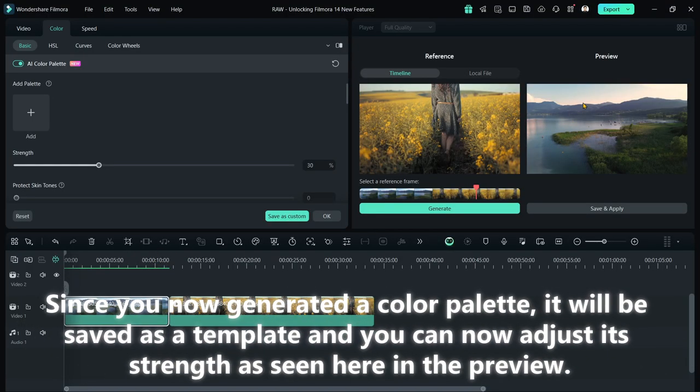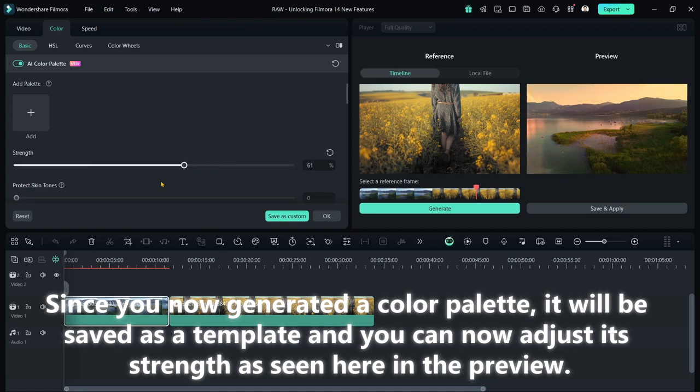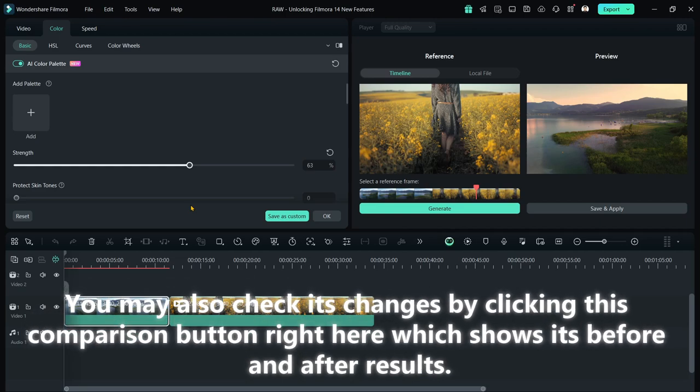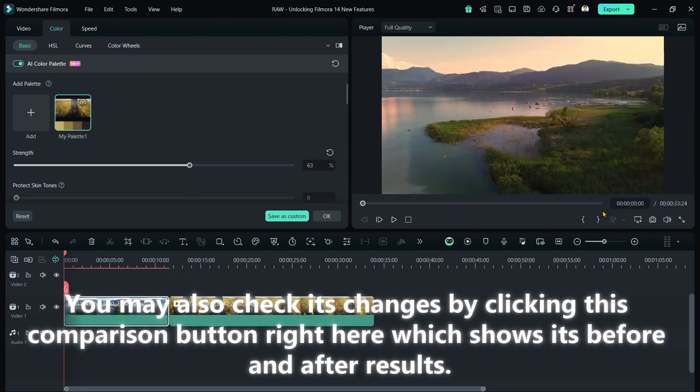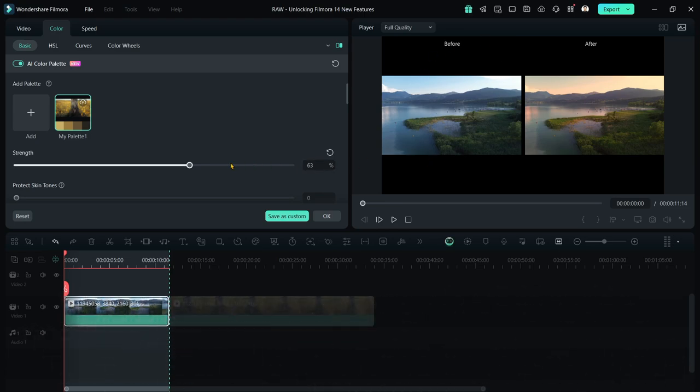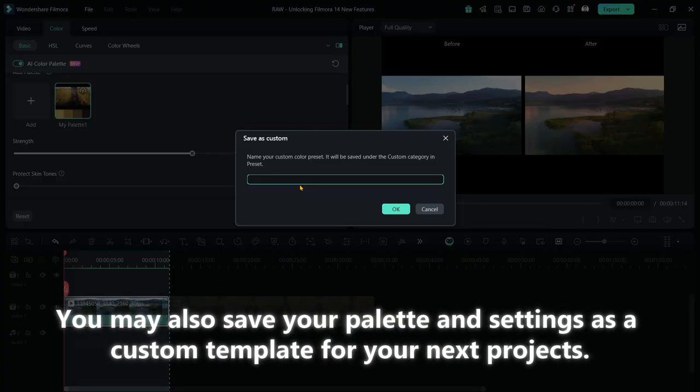Since you now generated a color palette, it will be saved as a template, and you can now adjust its strength as seen here in the preview. You may also check its changes by clicking this comparison button right here, which shows its before and after results. You may also save your palette and settings as a custom template for your next projects.